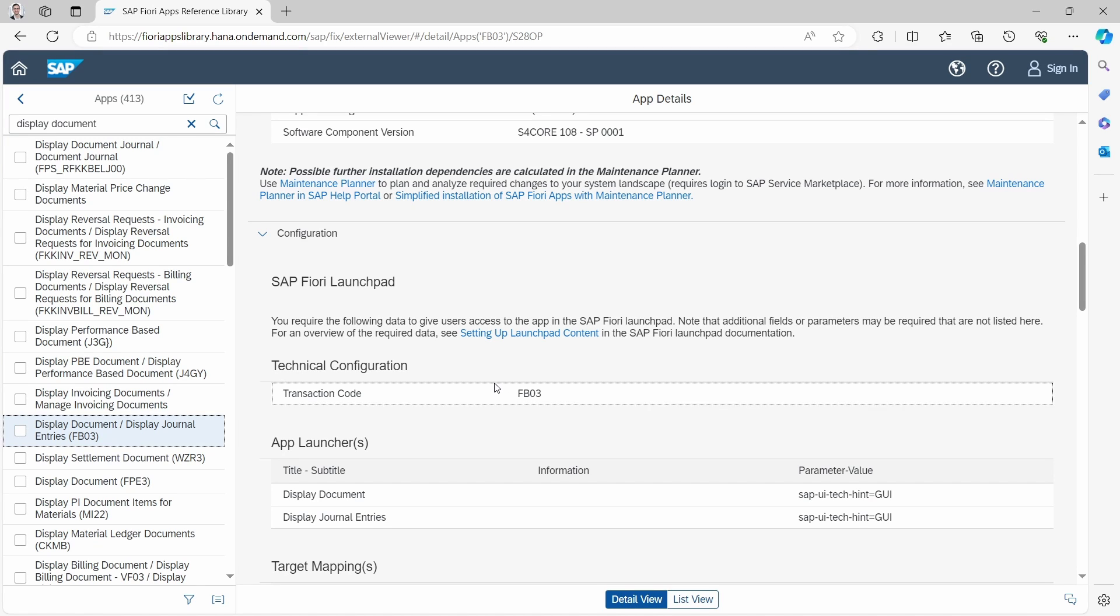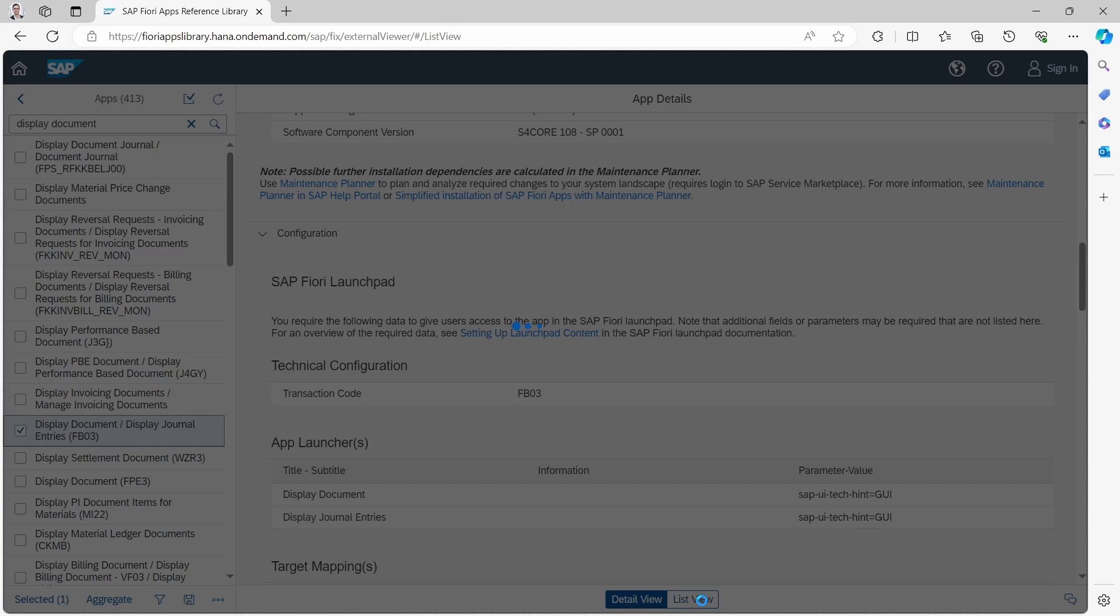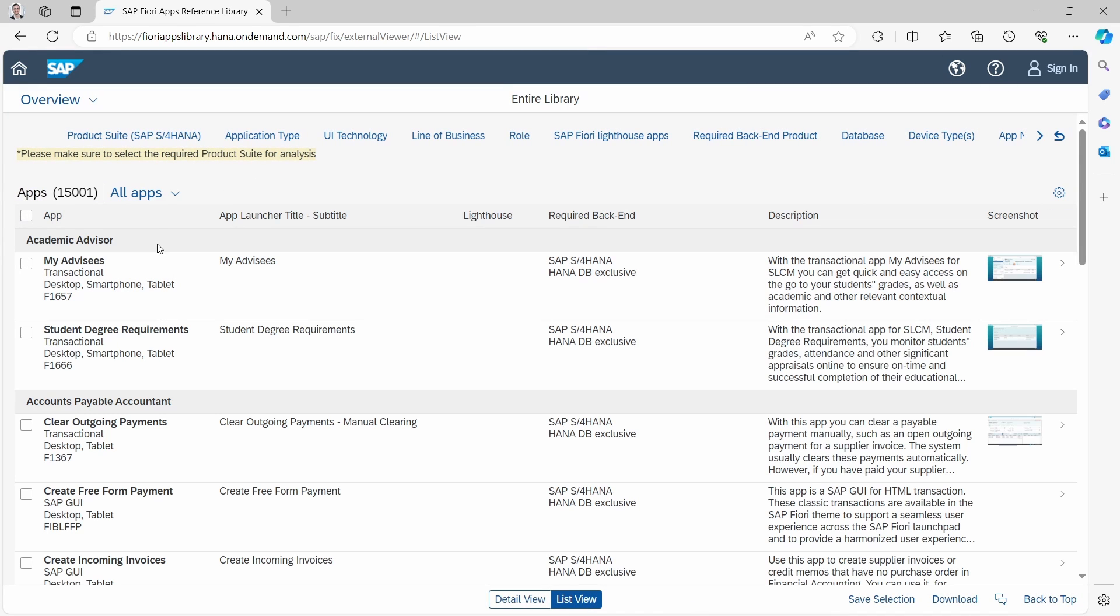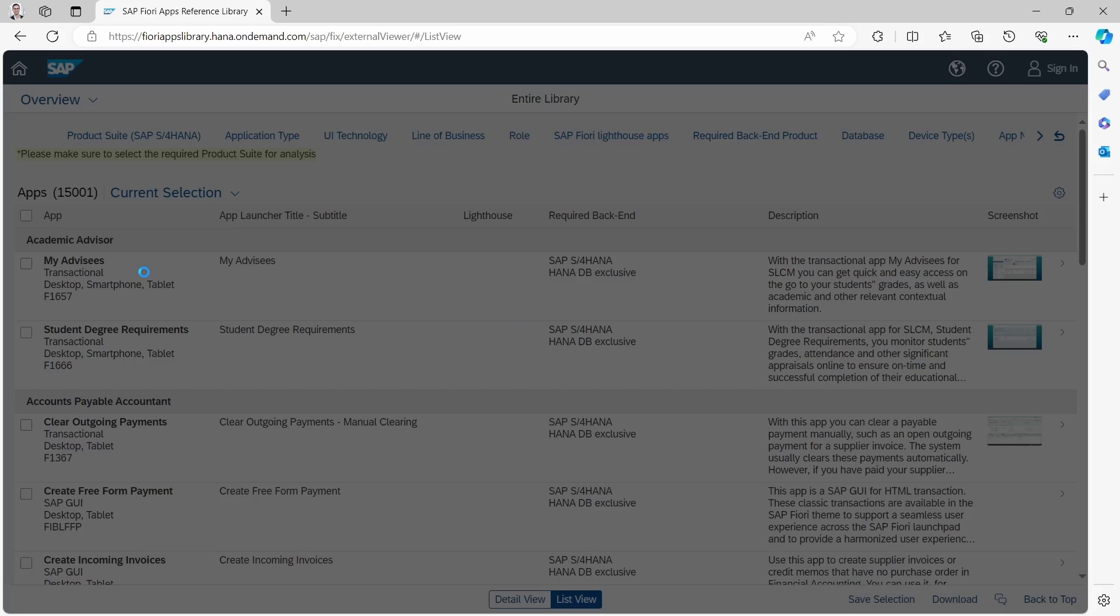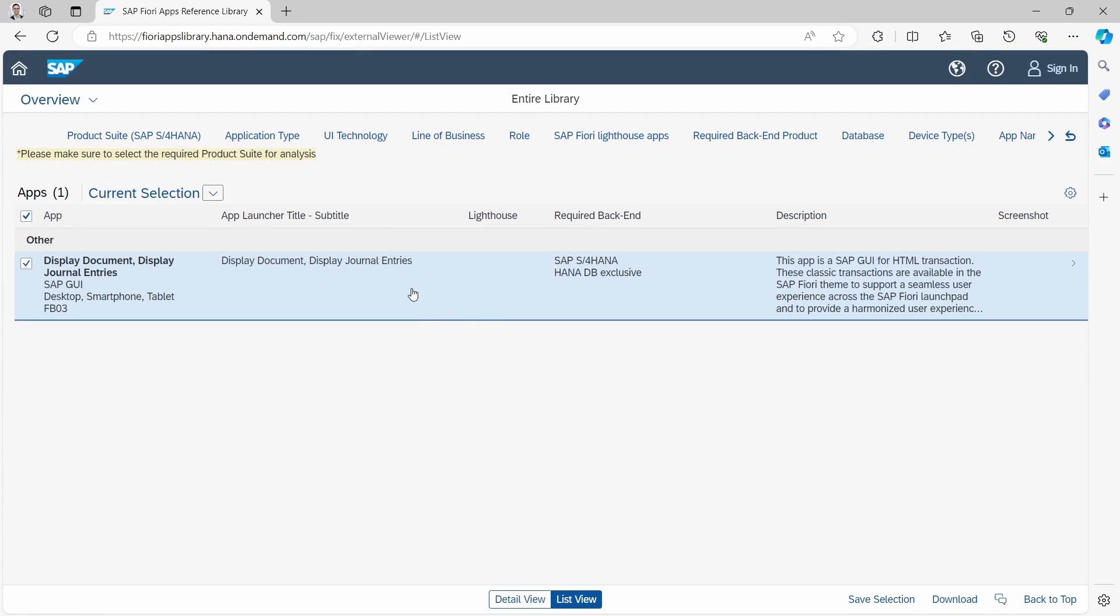What can you also do to display the transaction codes? You can select one app or multiple apps as you want to. Then you go to list view. Currently we are in detail view. You go to list view and then you change the view to current selection. Then you will see your selection within here.